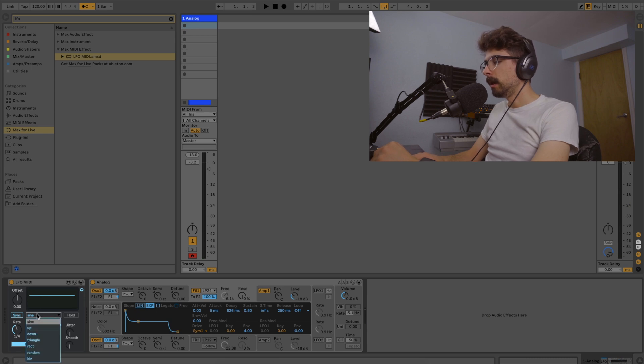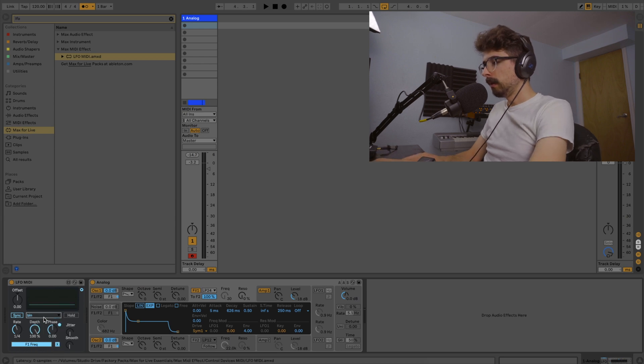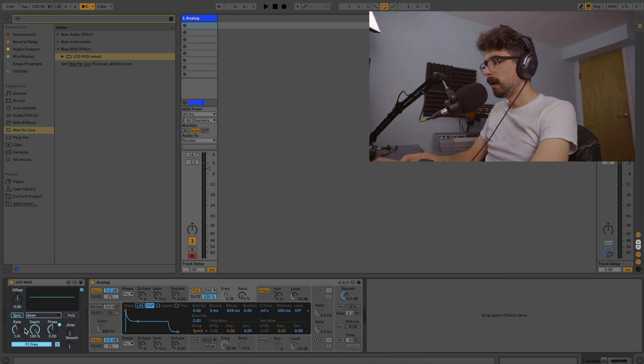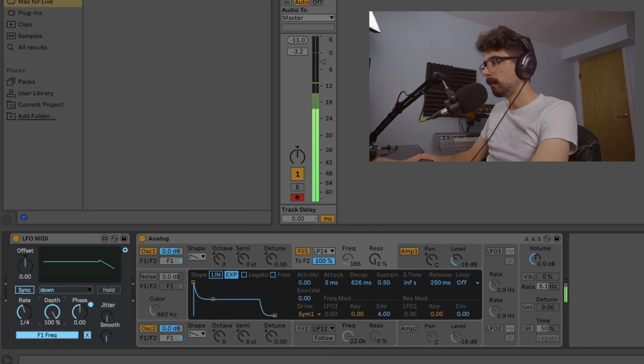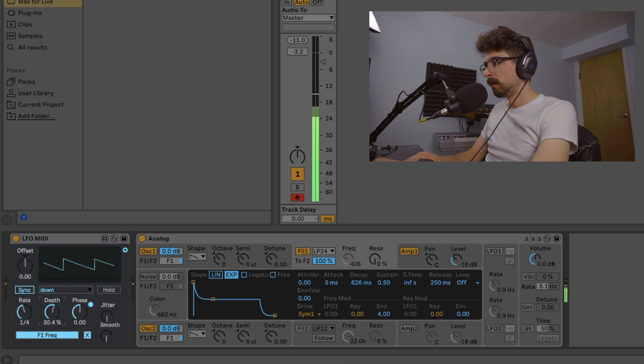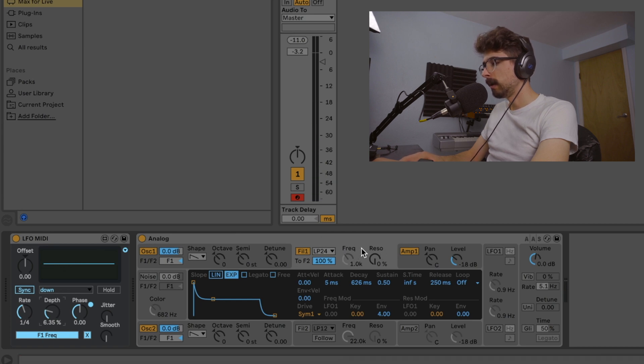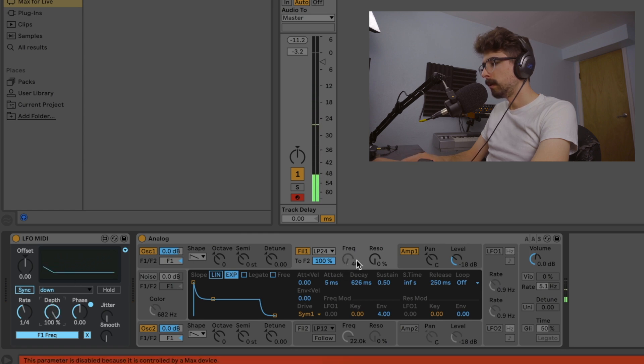And then we can go in here and we can actually change what style of LFO we're using. But yeah, from here, let's go ahead and just set this as a down. So it's much easier to work with. And then I'm going to show you some of these other controls. We have depth, which basically controls how far we're moving here. So if we have it at 6%, we're not moving very much. Dial it all the way up to 100%, you're going the whole knob.